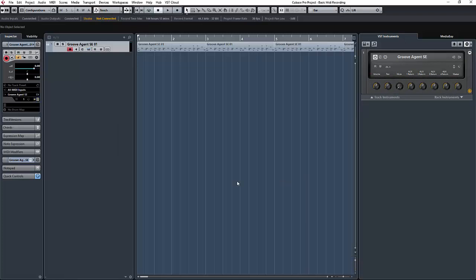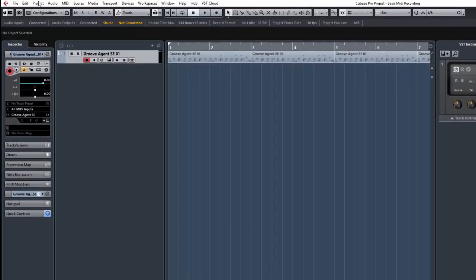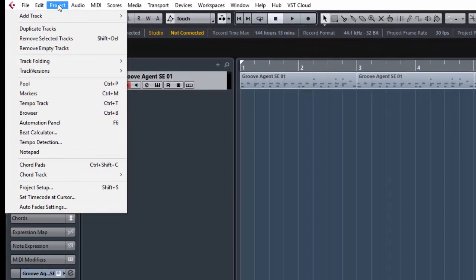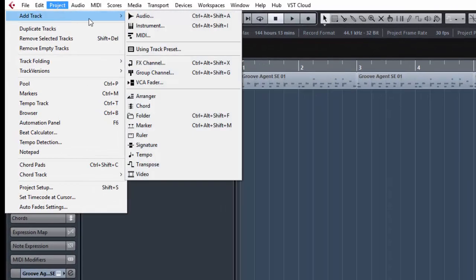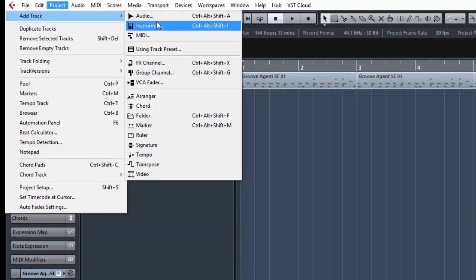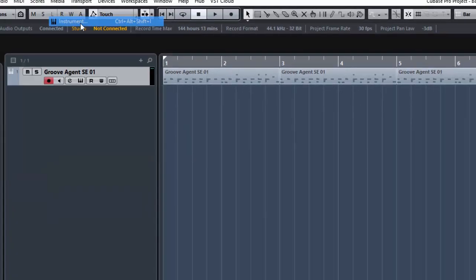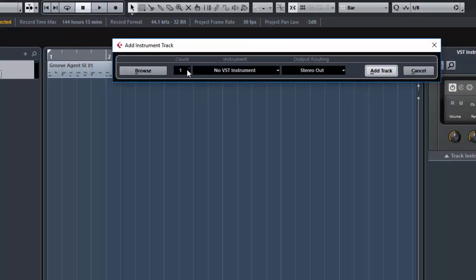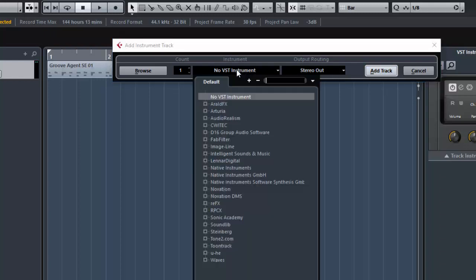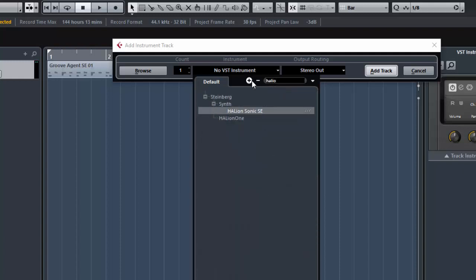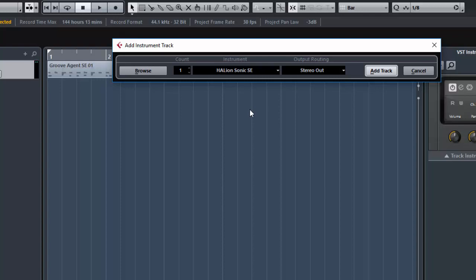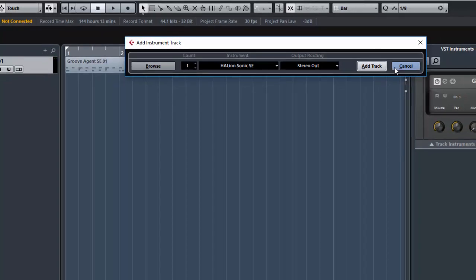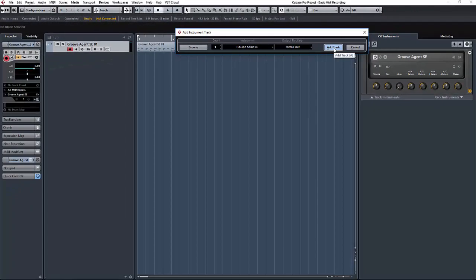Okay, so let's create a new track in a slightly different way now. We're going to come up to the project window, select add track and add an instrument track, which is a combination of a MIDI track and a VST instrument combined together. We're going to leave the count at one. If you change that, you will create multi-port tracks with the same VST instrument when you click the add track button over here. So I'm going to select Halion Sonic SE in fact. And I'm going to add the track.